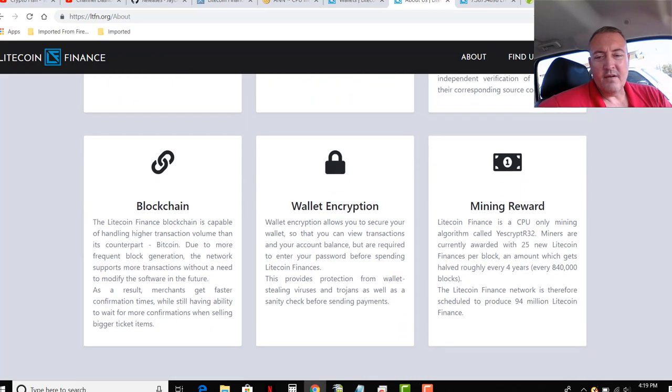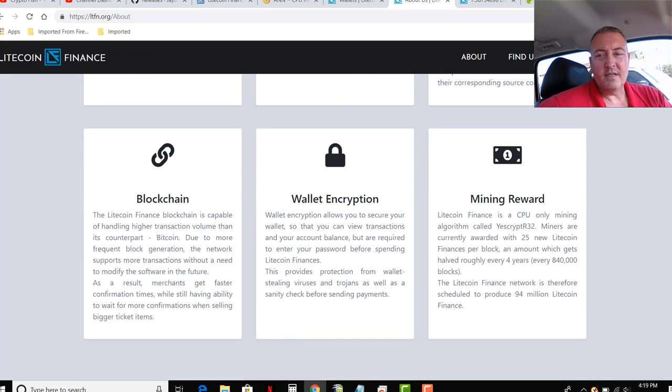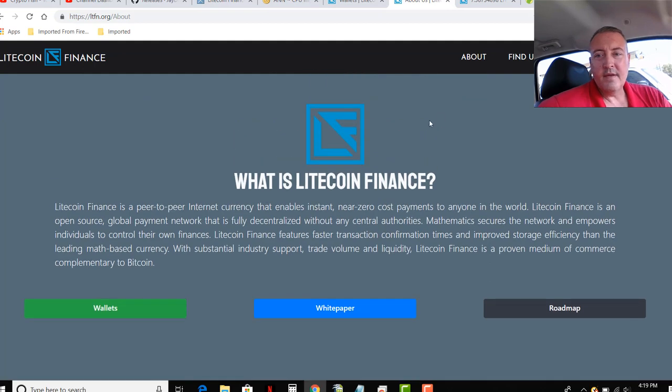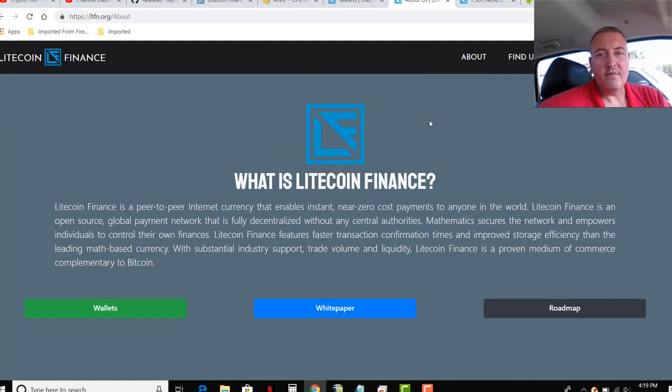With substantial industry support, trade volume, and liquidity, Litecoin Finance is a proven medium of commerce complementary to Bitcoin, Litecoin. I don't think it's quite complementary to Bitcoin yet. Still growing as a project. But again, all these links will be down below if you want to read through this all yourself and see more about what Litecoin Finance is about.